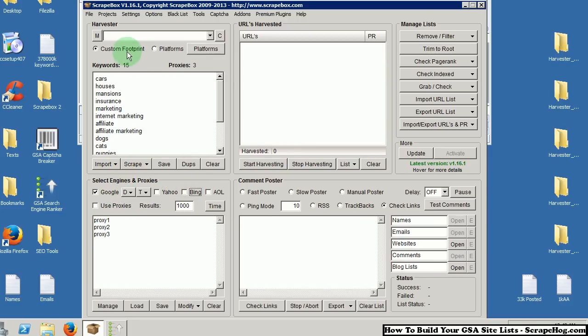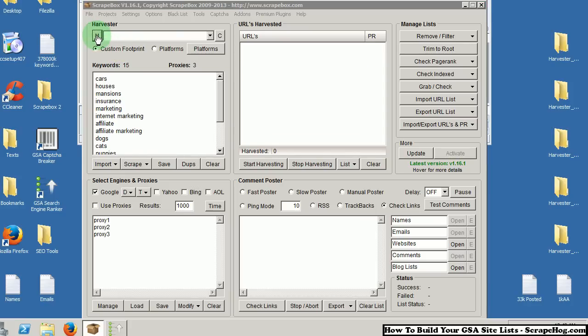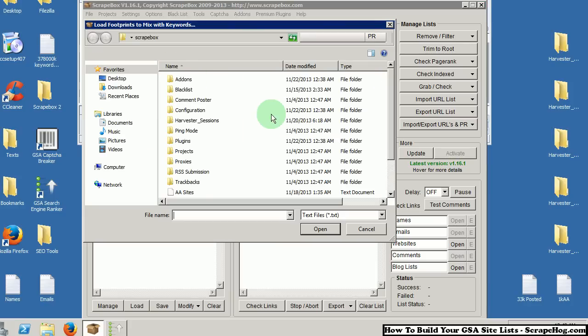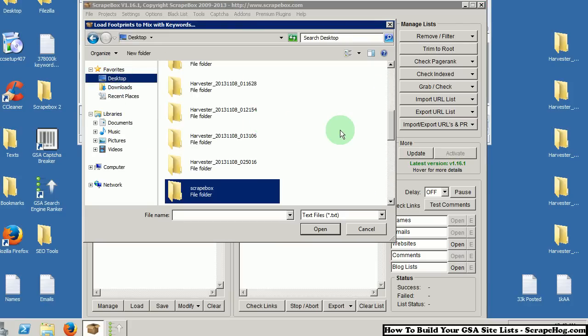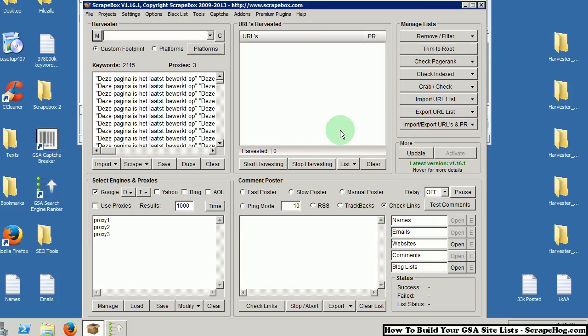Up in the harvester settings, click on Custom Footprint. Click the big M, which is the Merge button. Go on over to that merge file you just created and load it in.